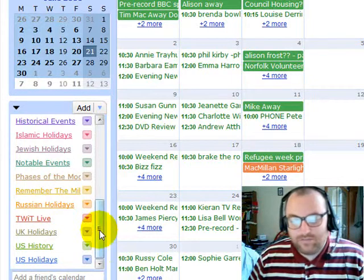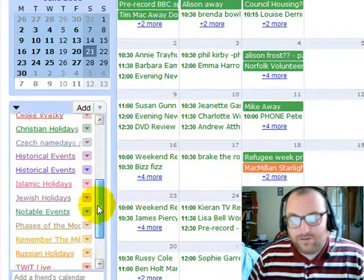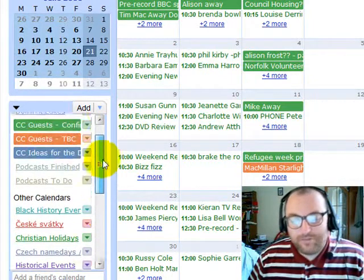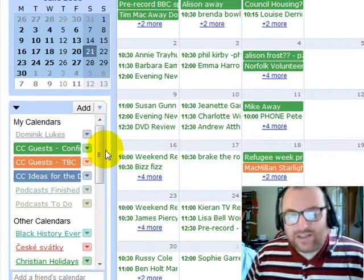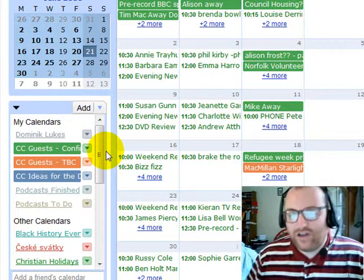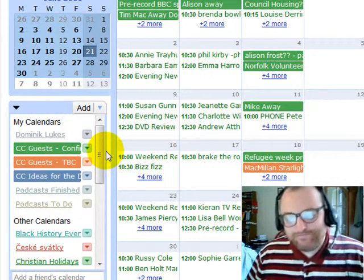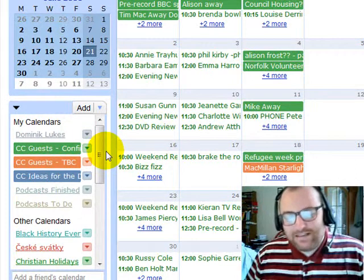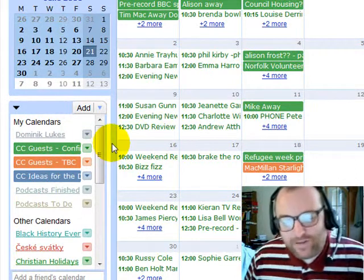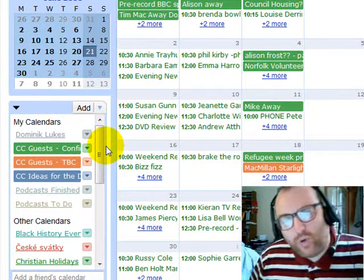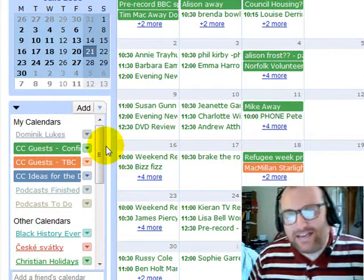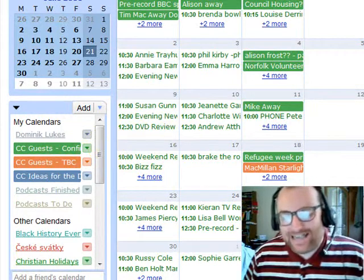So there we go. That's all about the uses of the calendar. Let's hope it will bring us joy and success.